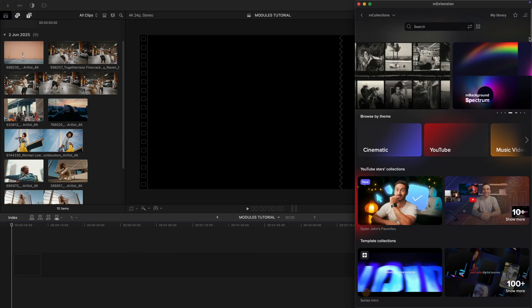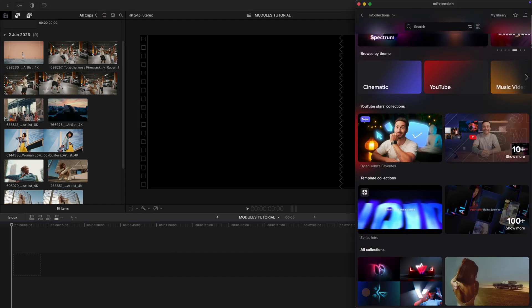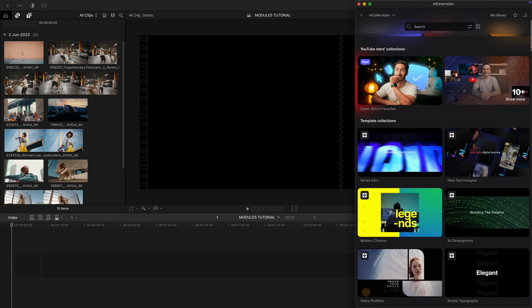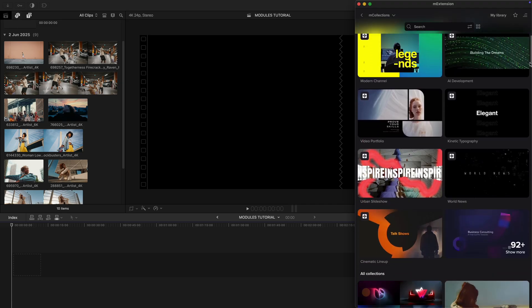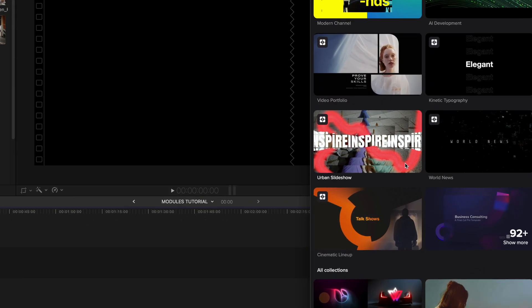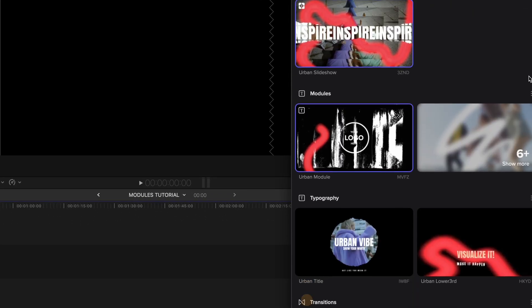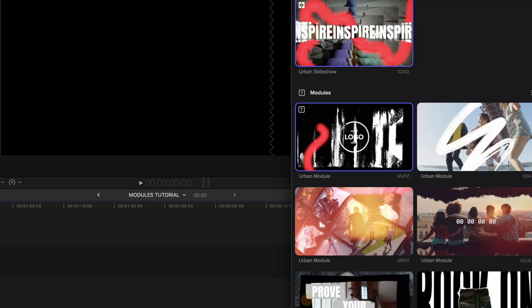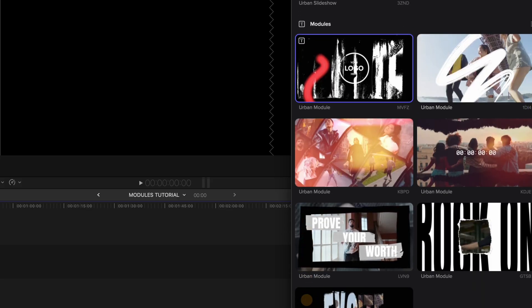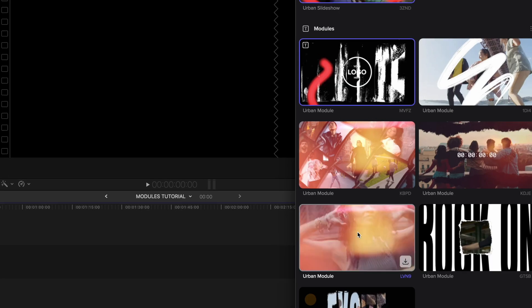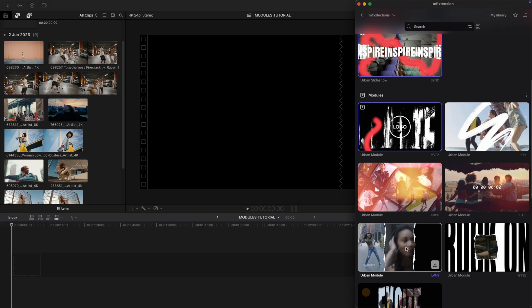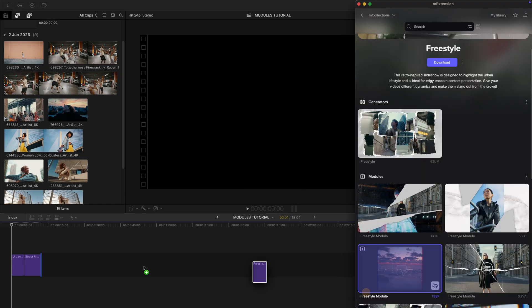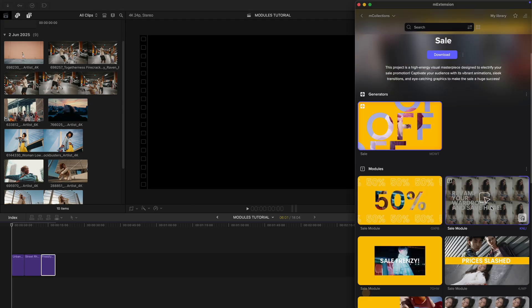Want more creative freedom while using templates in M extension? No worries, we've got you covered. Each template has its own sections called modules. These are individual drag-and-drop parts of the template that you can mix, match, and reorganize however you like.